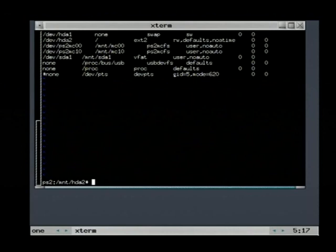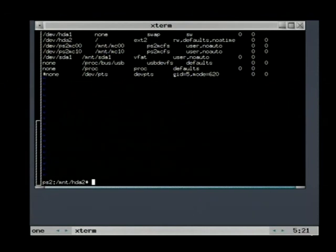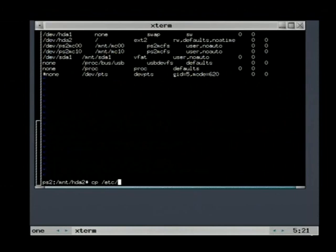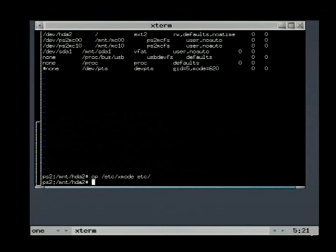We need also to configure the video mode. The video mode is auto detected by kernel loader. This is stored in the etc X mode file. We need to copy this file to the new file system. On my system, this file contains PAL.